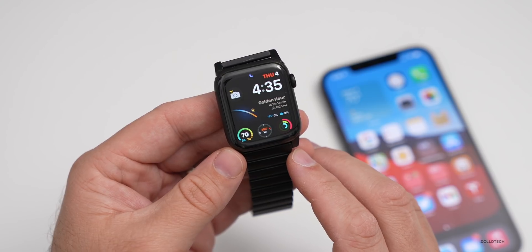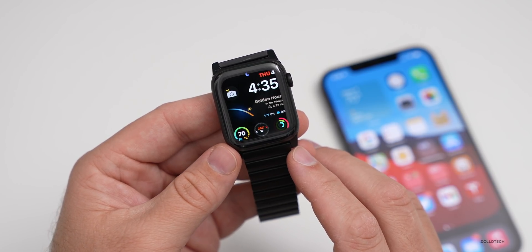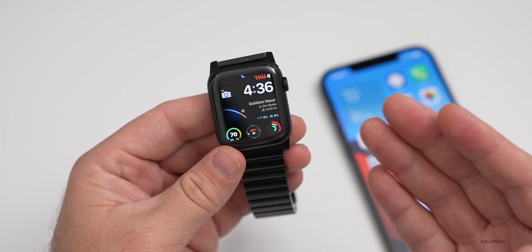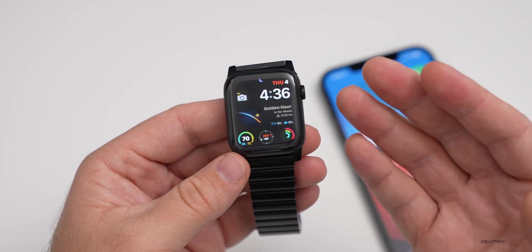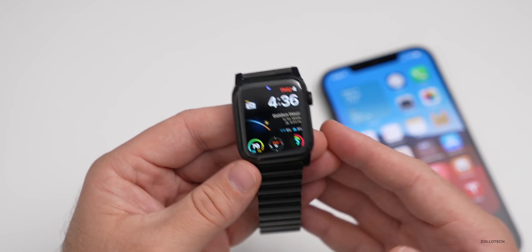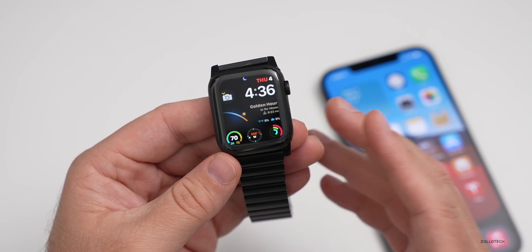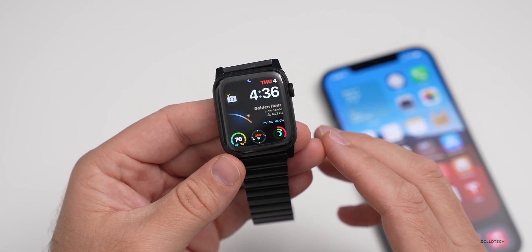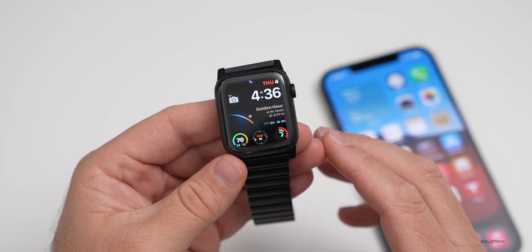That's it for watchOS 7.4 beta 3. I'd be looking forward to maybe beta 4 in the future, and again, that final release at the end of March or early April.